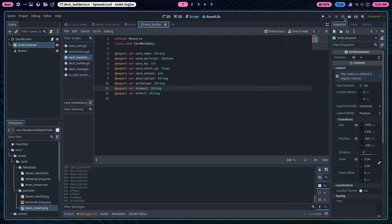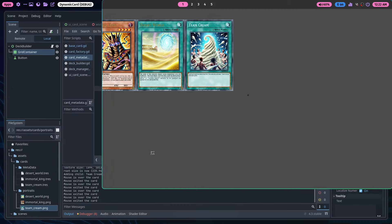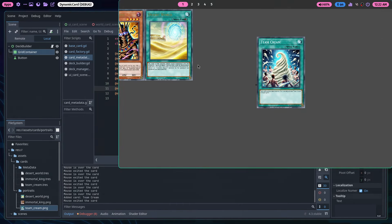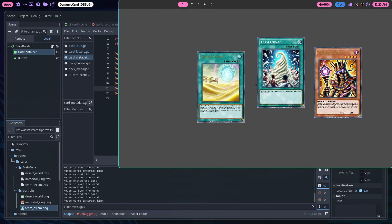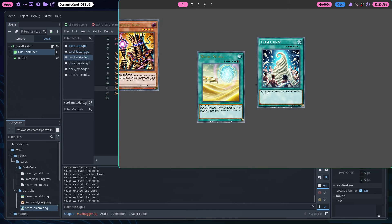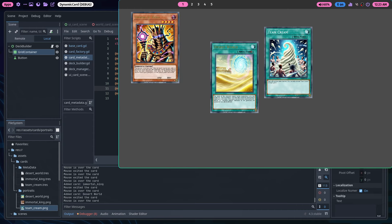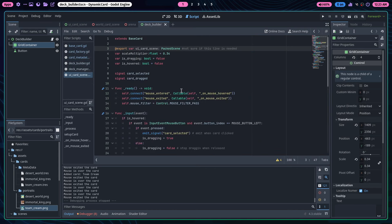Now if we click on the deck builder scene and press play, Team Cream appears automatically and is already styled. I'll resize it. The card is added to our deck. There are print statements for click and drag functionality — you can click it or drag it. The plan is dragging adds it to your deck, or clicking quickly adds it. Now let's look at the code.